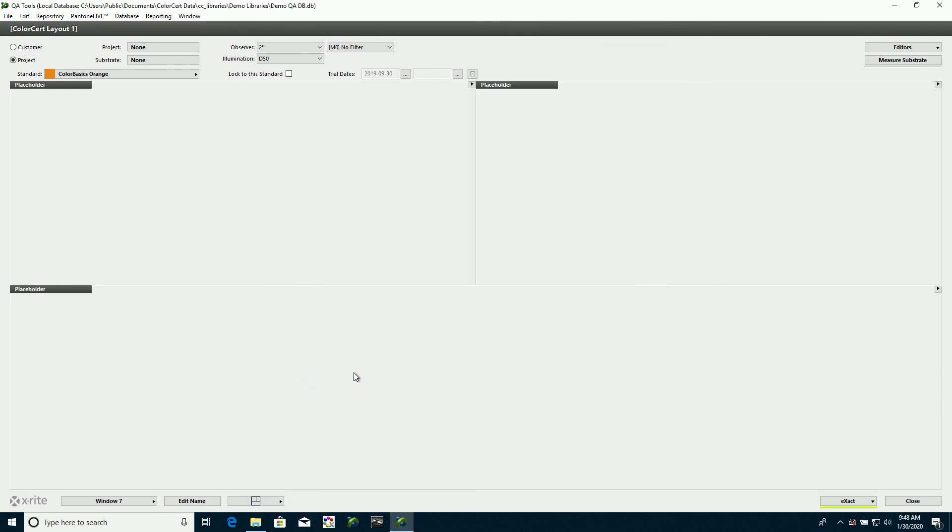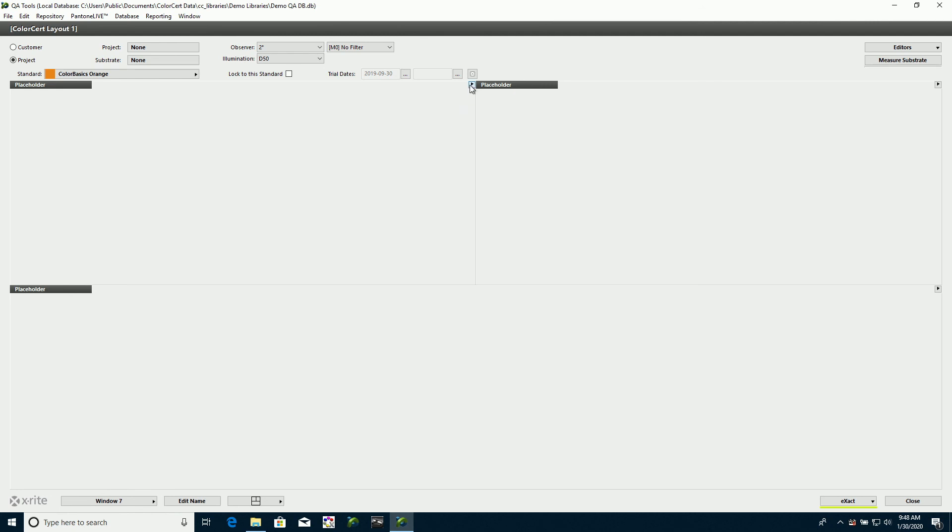And perhaps I want to create one that is a report for a customer. I just want to show them that I hit their color, and I've got good measurements. So I'm going to click up here, and I'm going to go to lab view.